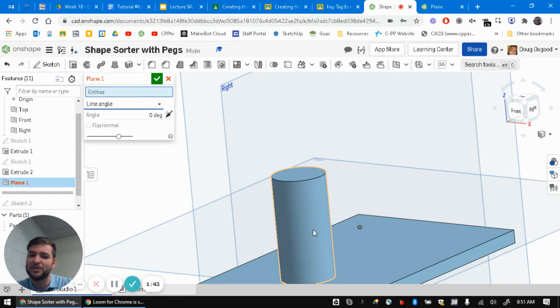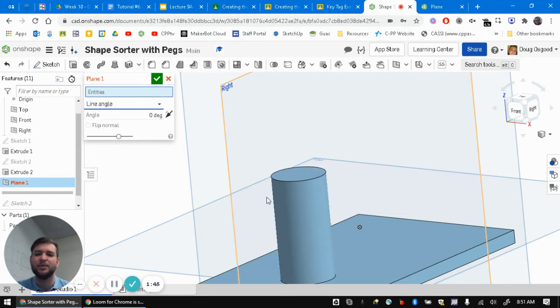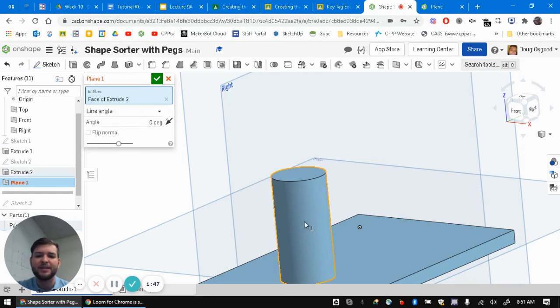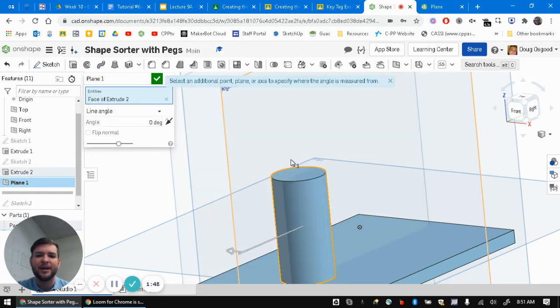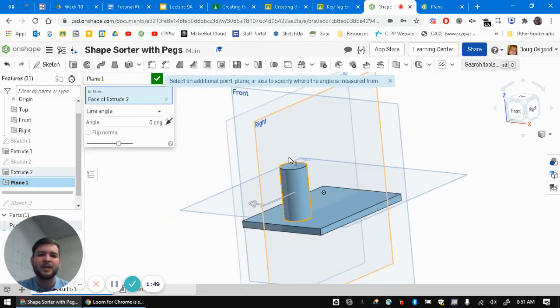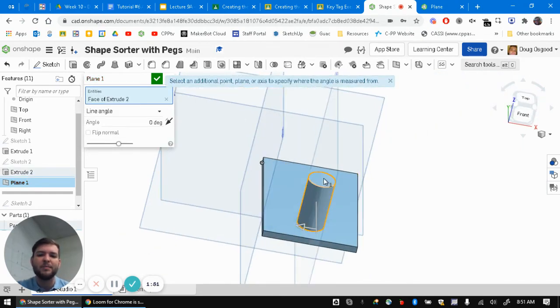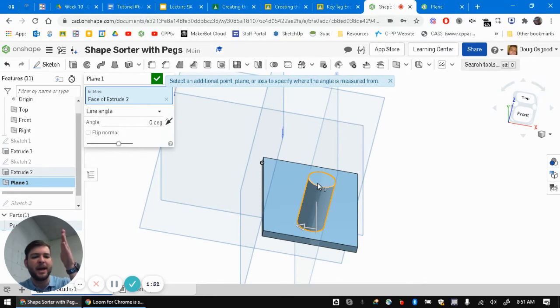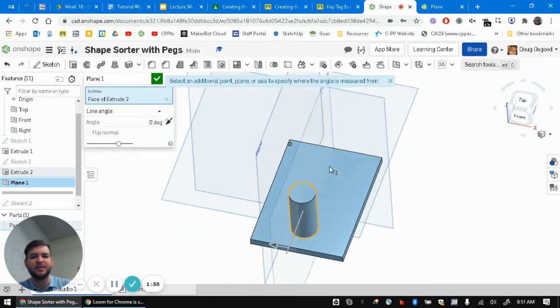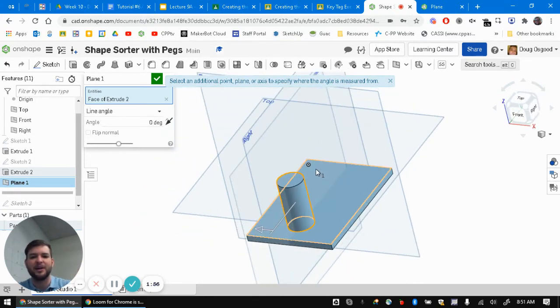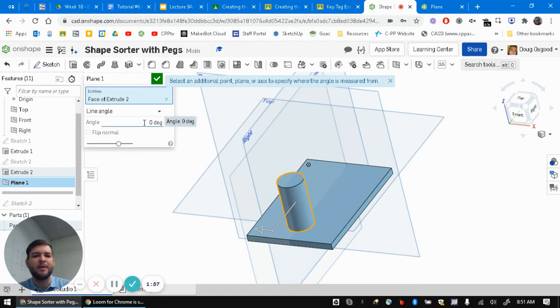And Onshape knows about it, but we can't see it. But we just have to know it's there. And so if I click on this cylinder, Onshape is going to say, oh, you want me to put a plane that goes right through the line that goes down the center of that cylinder. And you want me to pick an angle that it's going to be at.